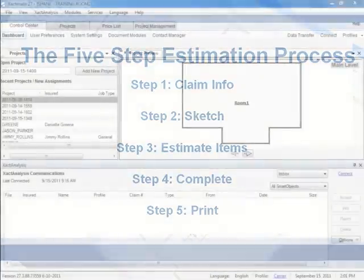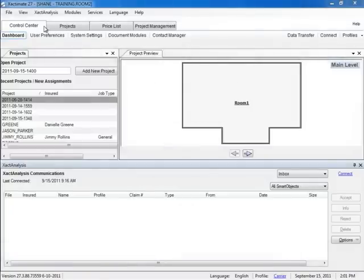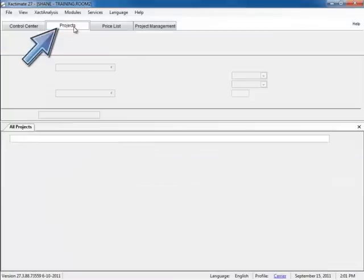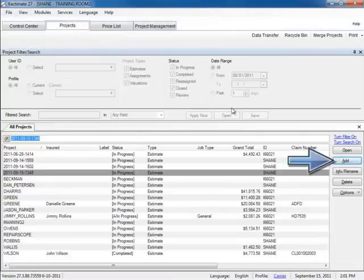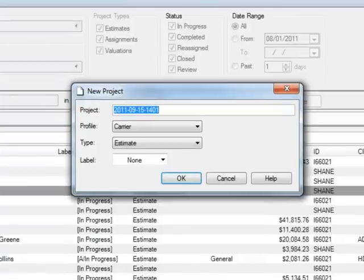Once logged into Exactimate, we'll navigate to the Projects tab and add a new project. Within the New Project window, we type the project name in the Project field.